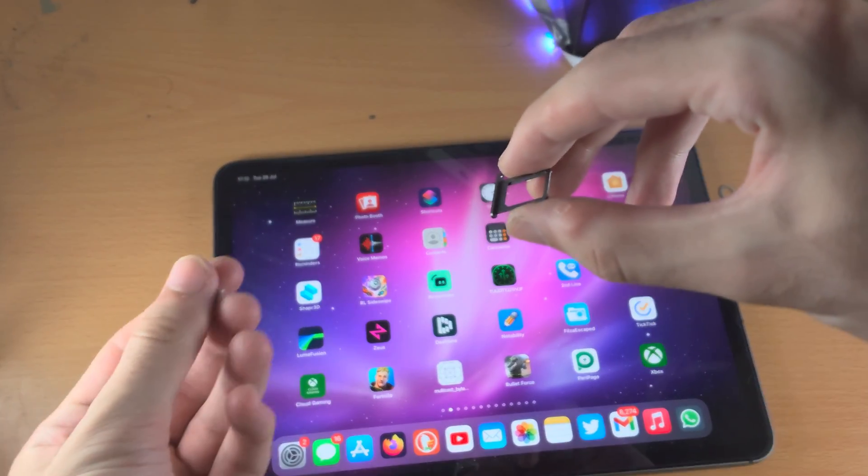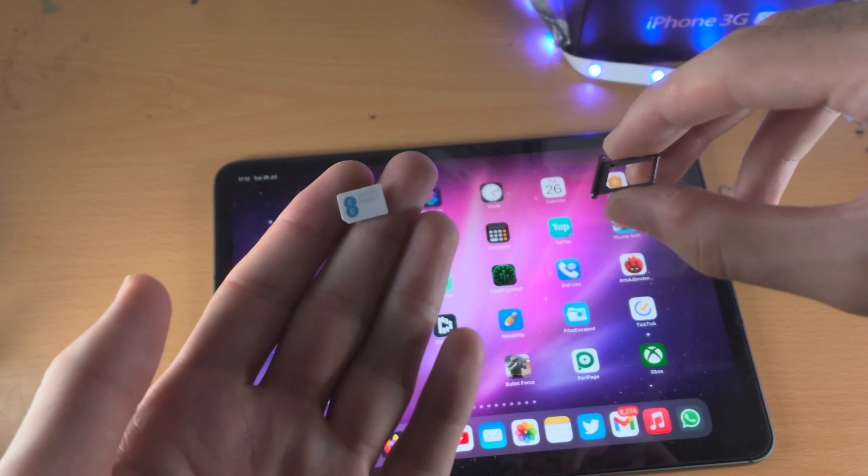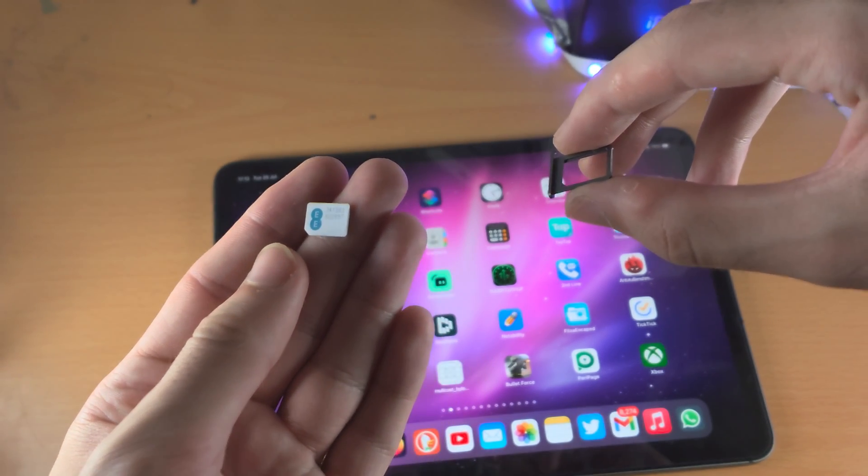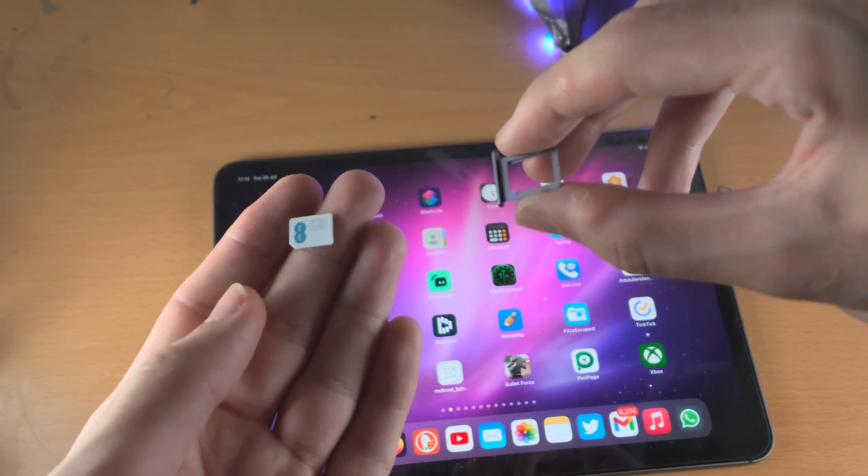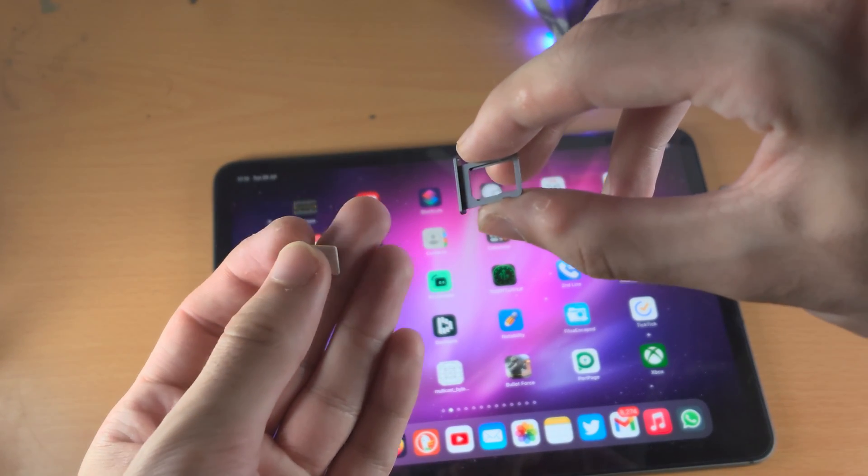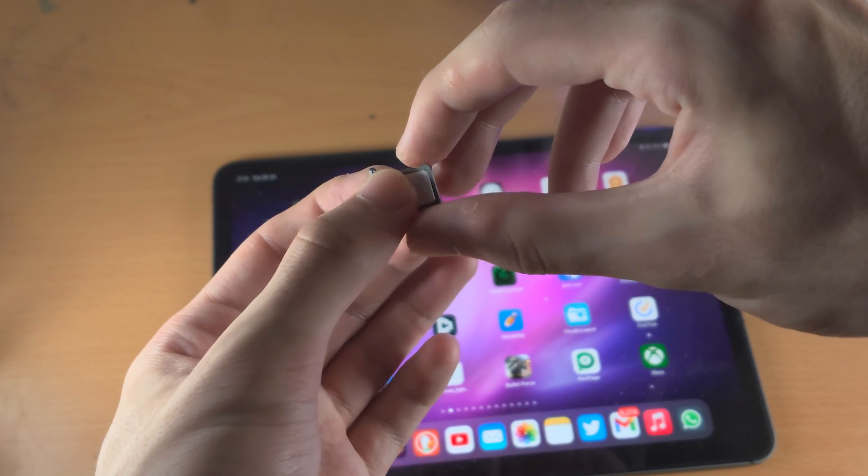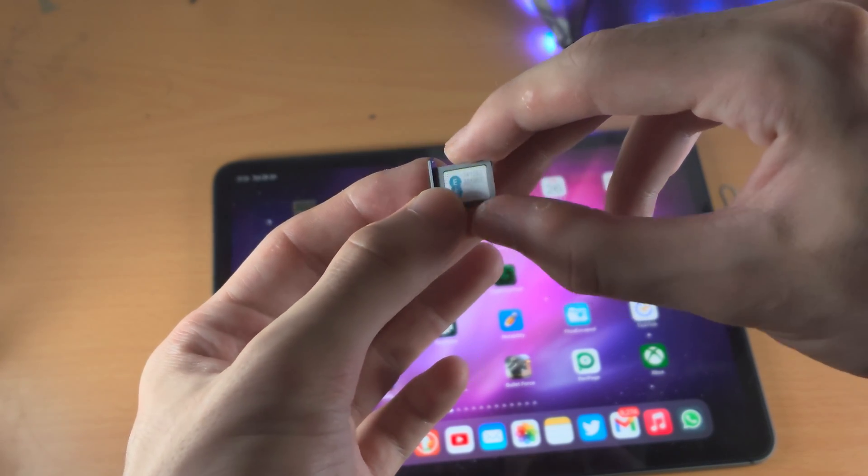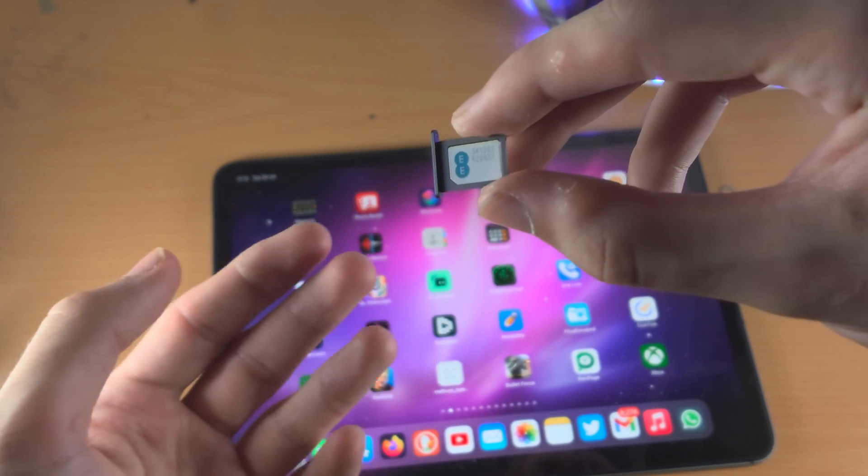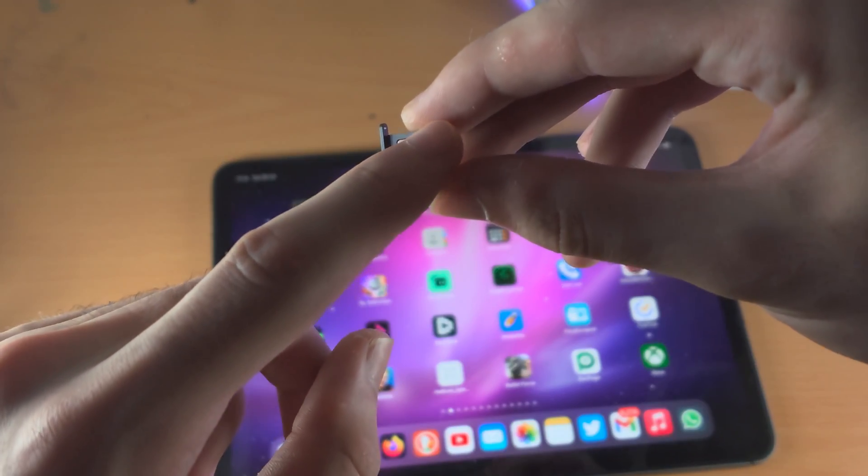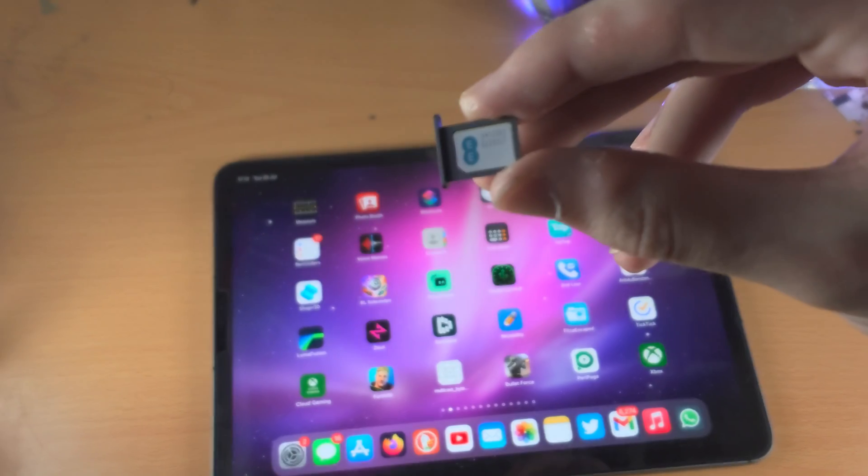Then, you're going to get your SIM card and make sure it's in the same orientation where the ridge is bottom left. Now, you just want to insert the SIM card into the SIM card tray, and it should fit flushly. If you just rub your finger across, it should feel flush.